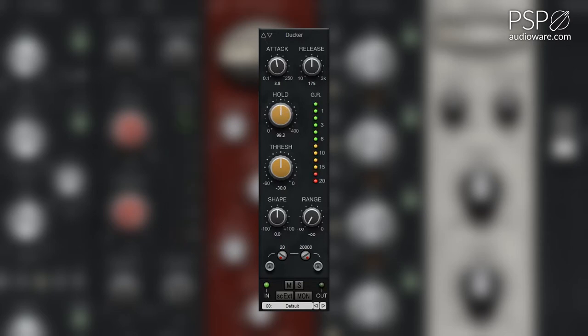The gain reduction meter LEDs show the amount of gain reduction. The threshold knob adjusts the Ducker threshold between minus 60 and 0 dB.